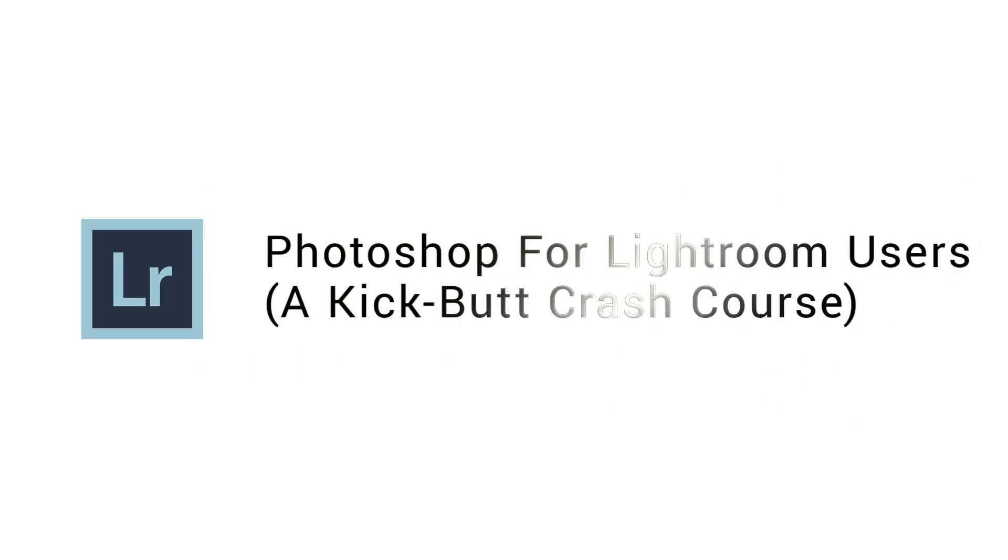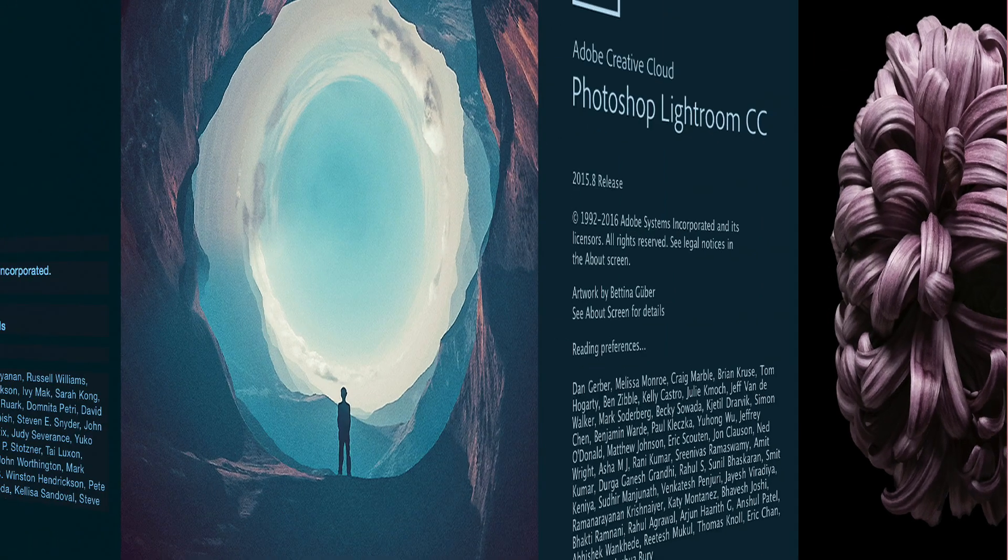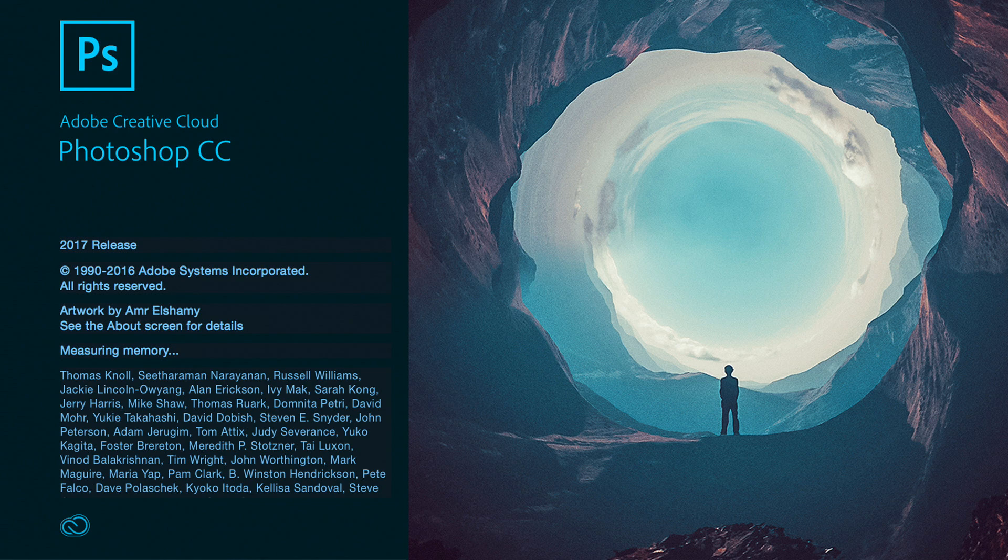After lunch, we come back in and we're showing how to use Lightroom with Photoshop. It's a whole class on Photoshop for Lightroom users.